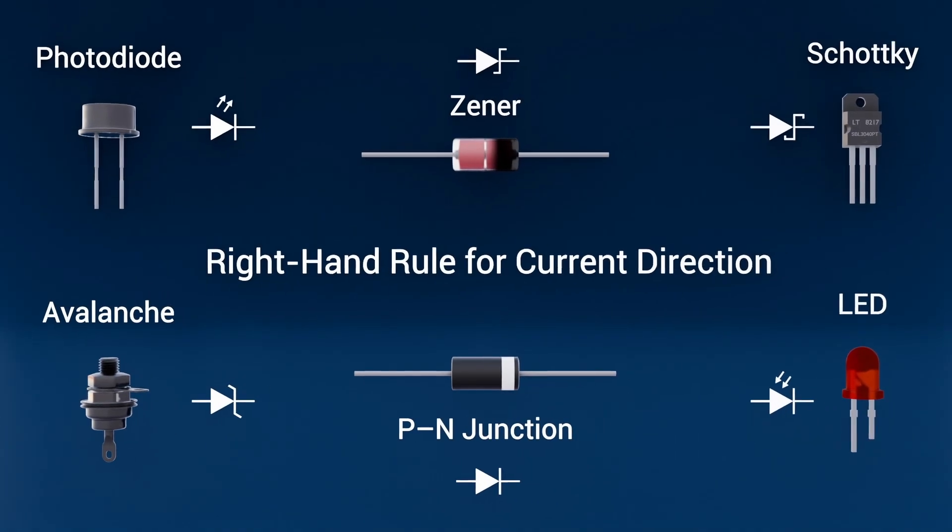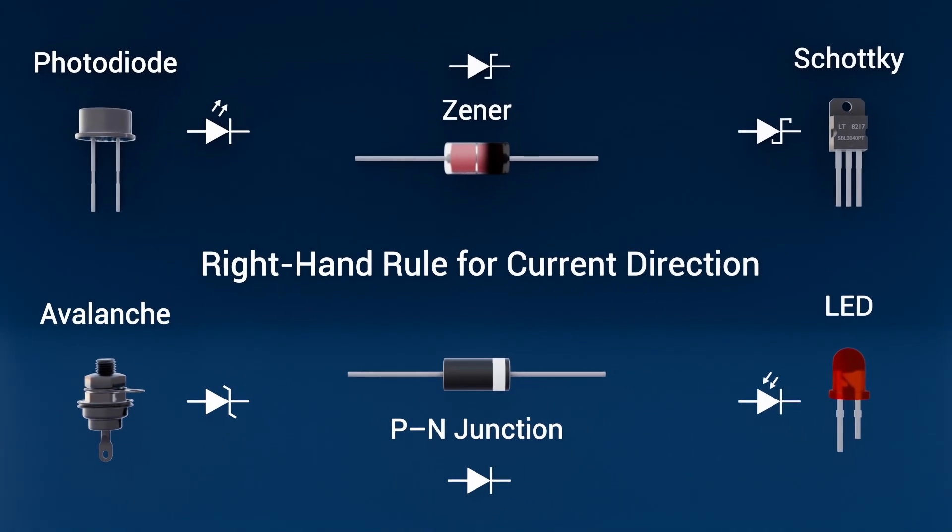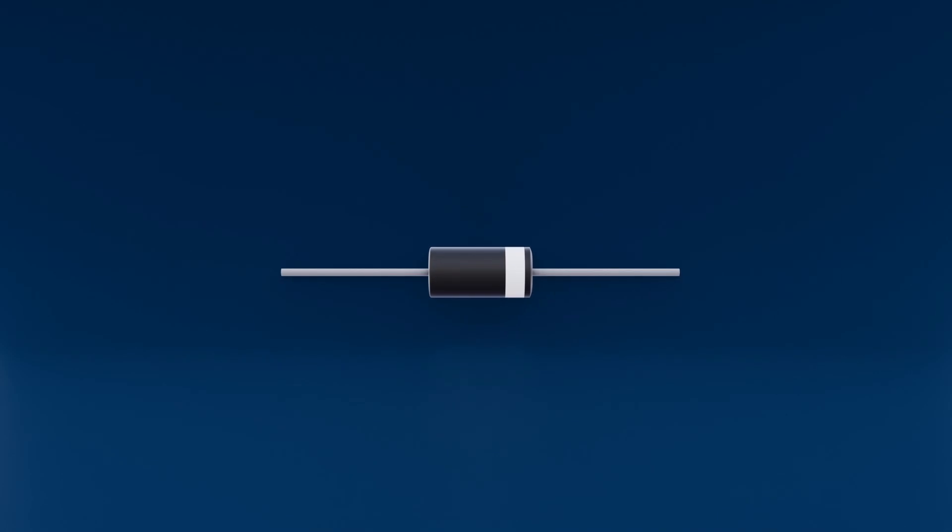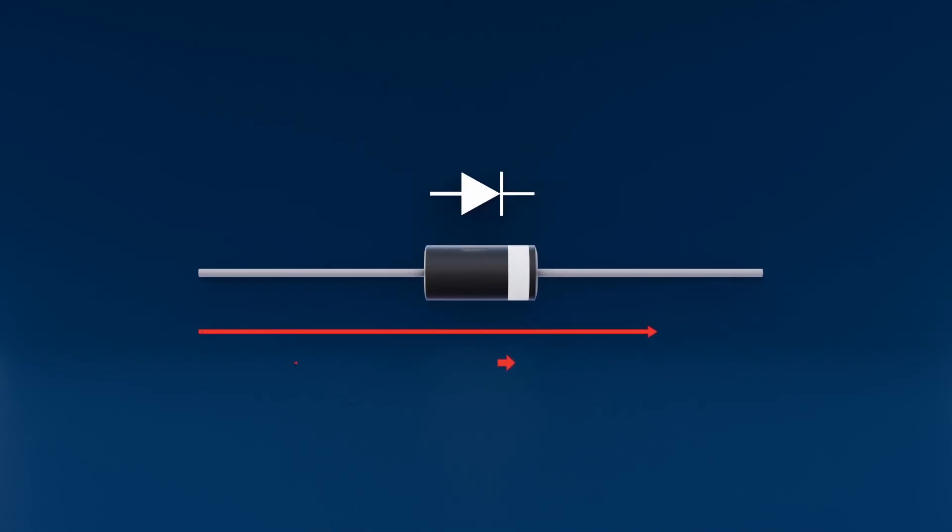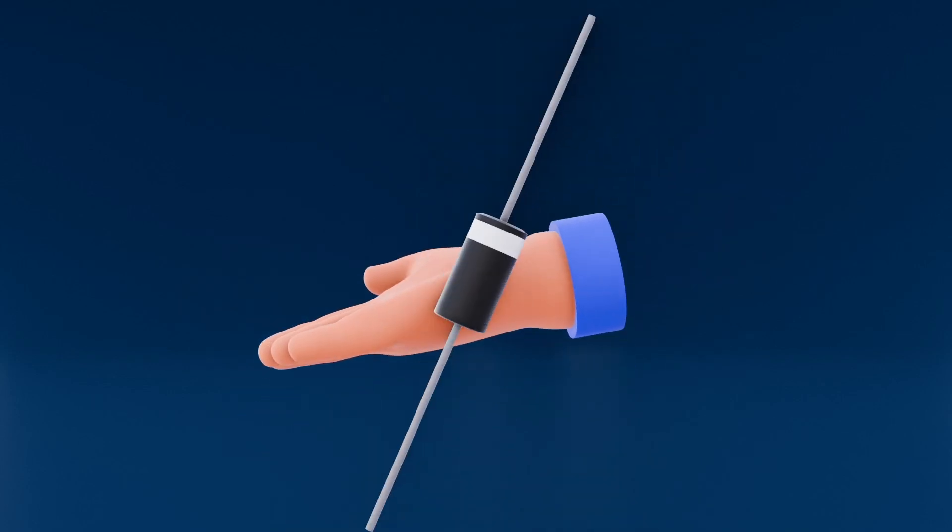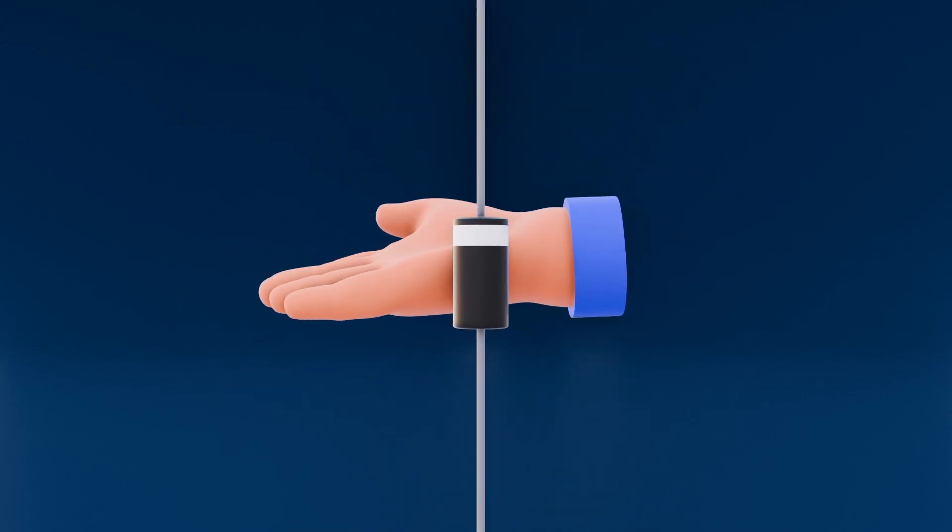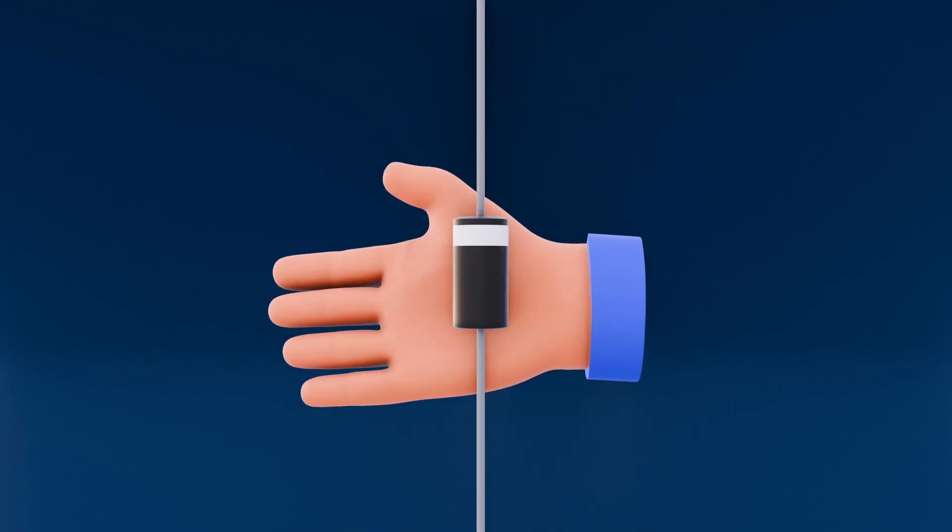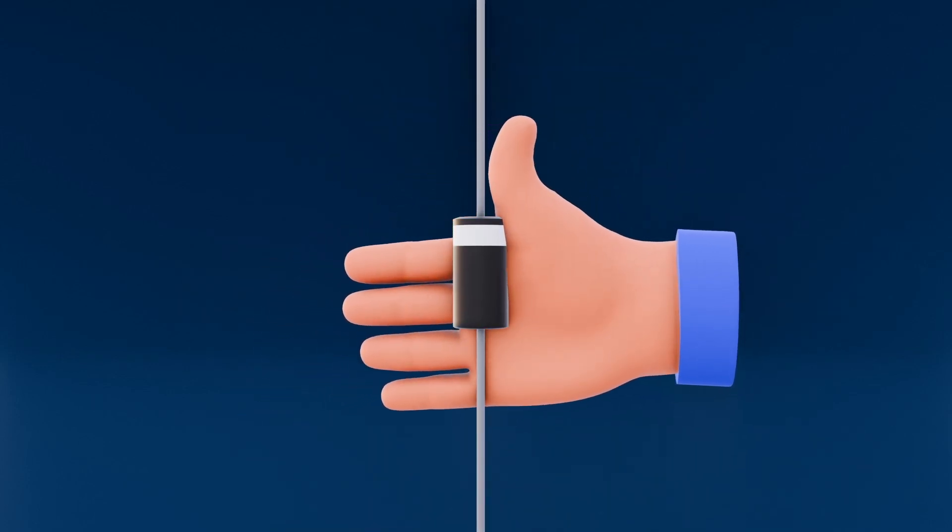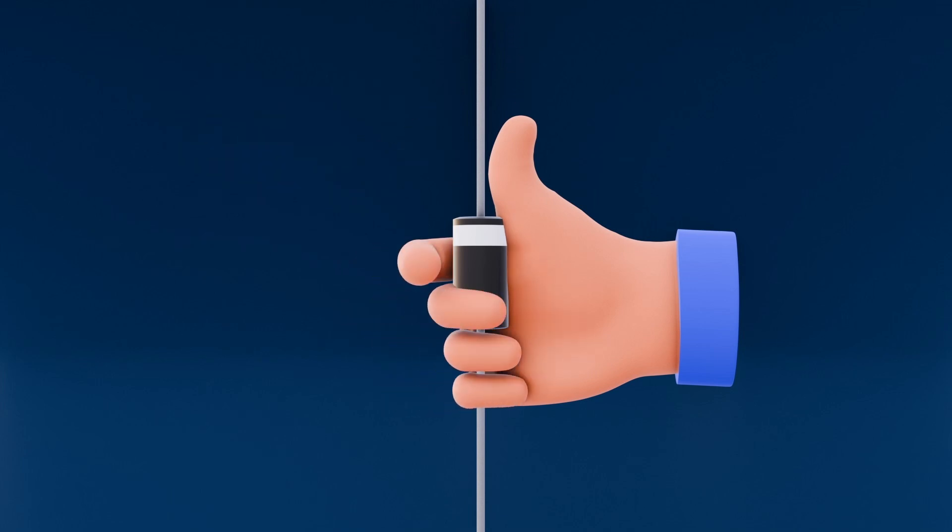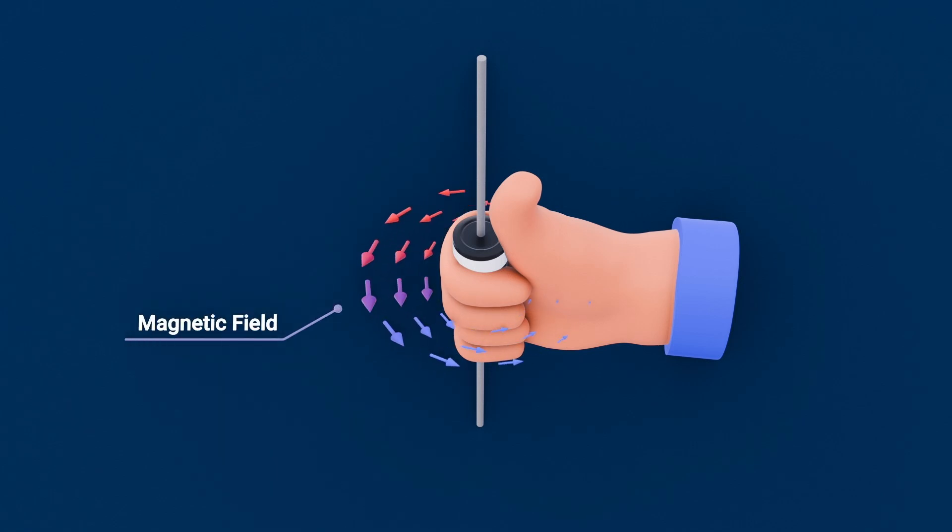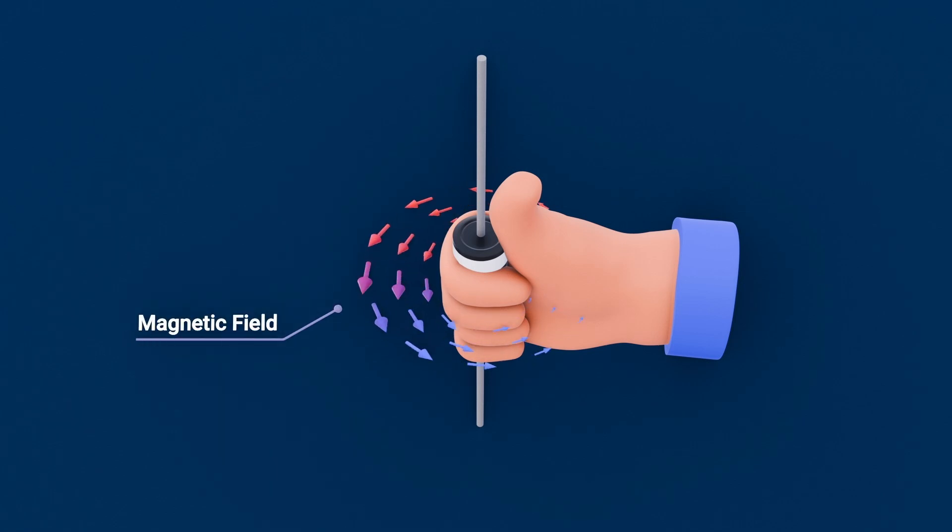Right-hand rule for current direction. To find the magnetic field around a current-carrying diode lead, first locate the direction of the conventional current. That's the flow of positive charge from the diode's anode to its cathode. Next, point your right thumb straight along the current's path. Your thumb now represents the direction in which the current is flowing. Then curl your finger around. Look at how your fingers curl around the conductor. That curling motion shows exactly how the magnetic field lines wrap around the wire.